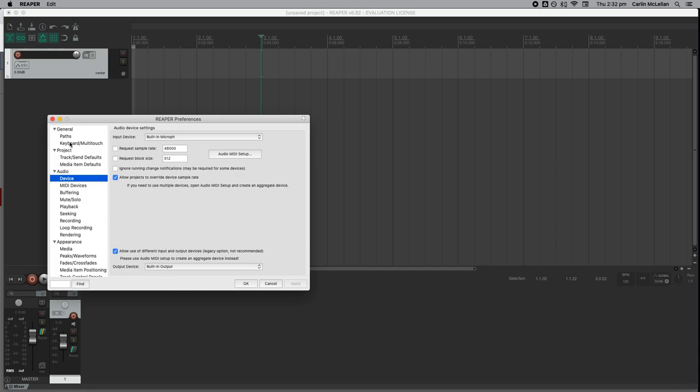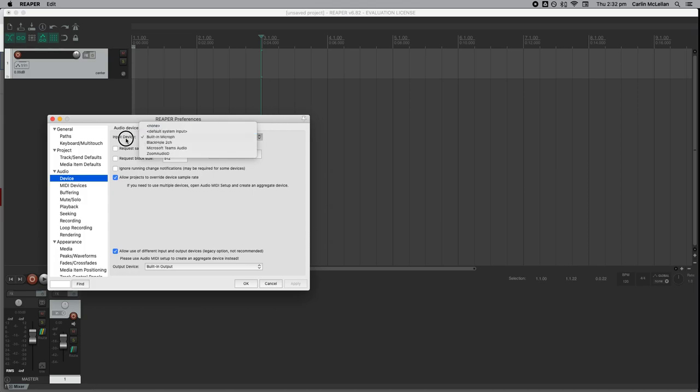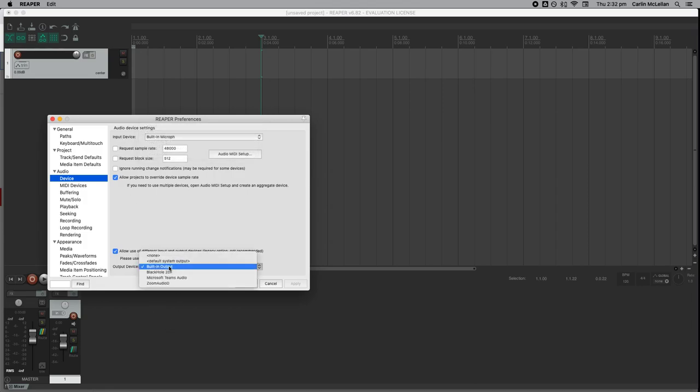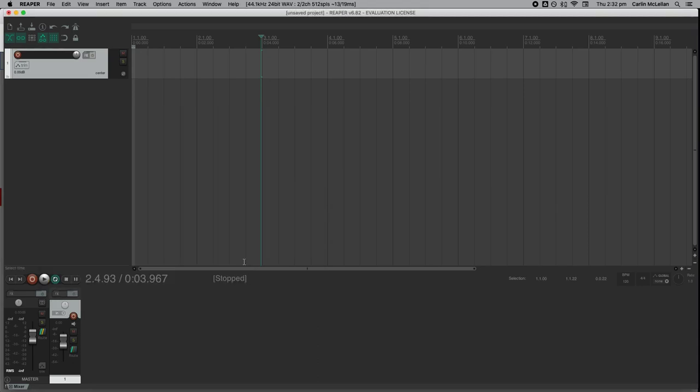We're here in audio device preferences, and just make sure you've got the correct input and output. I'm using the built-in microphone and the built-in output speakers, and now we're good to go.